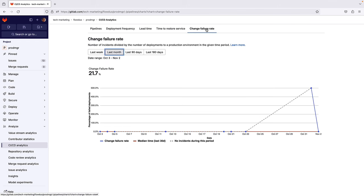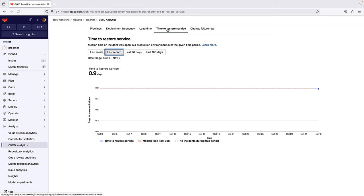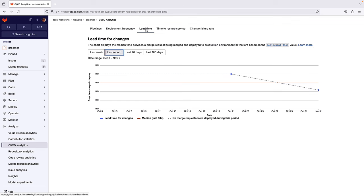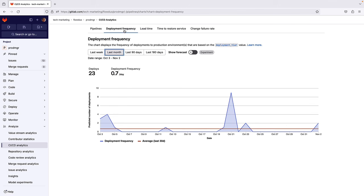Change Failure Rate is the number of incidents divided by the number of deployments to a production environment in a selected time range. Time to Restore Service is the median time an incident was open in a production environment in a selected time range. Lead Time for Changes measures how long it takes to go from code committed to code successfully running in production. Deployment Frequency measures how often an organization deploys code to production or releases it to end users.